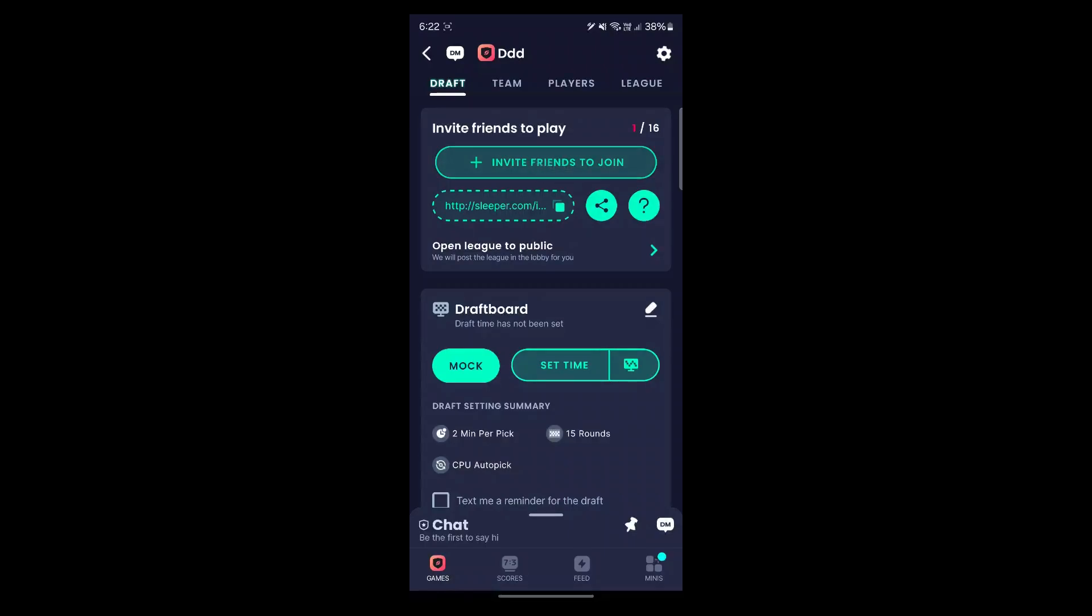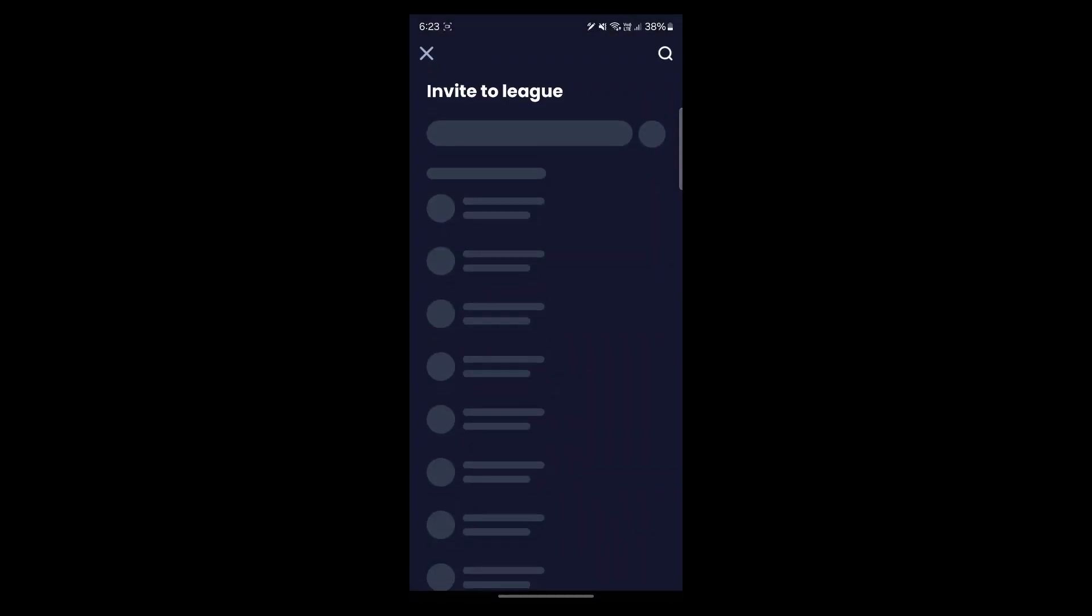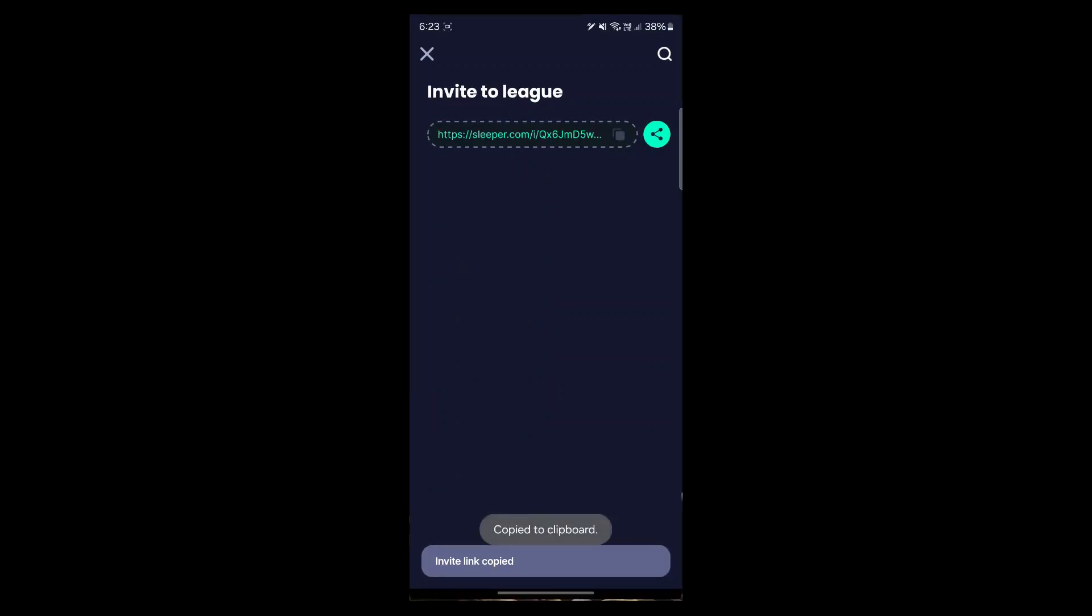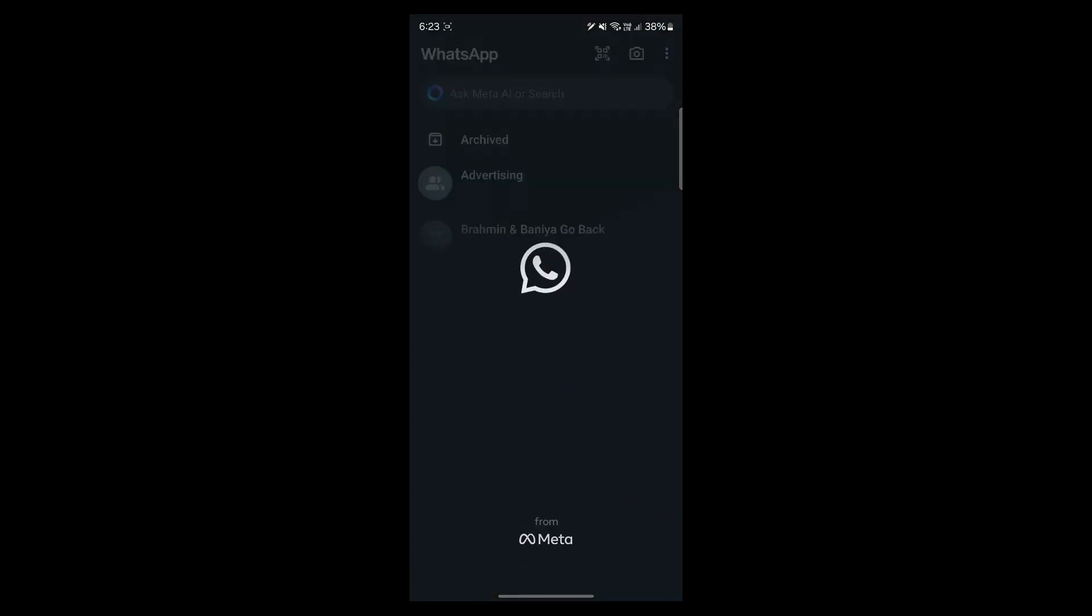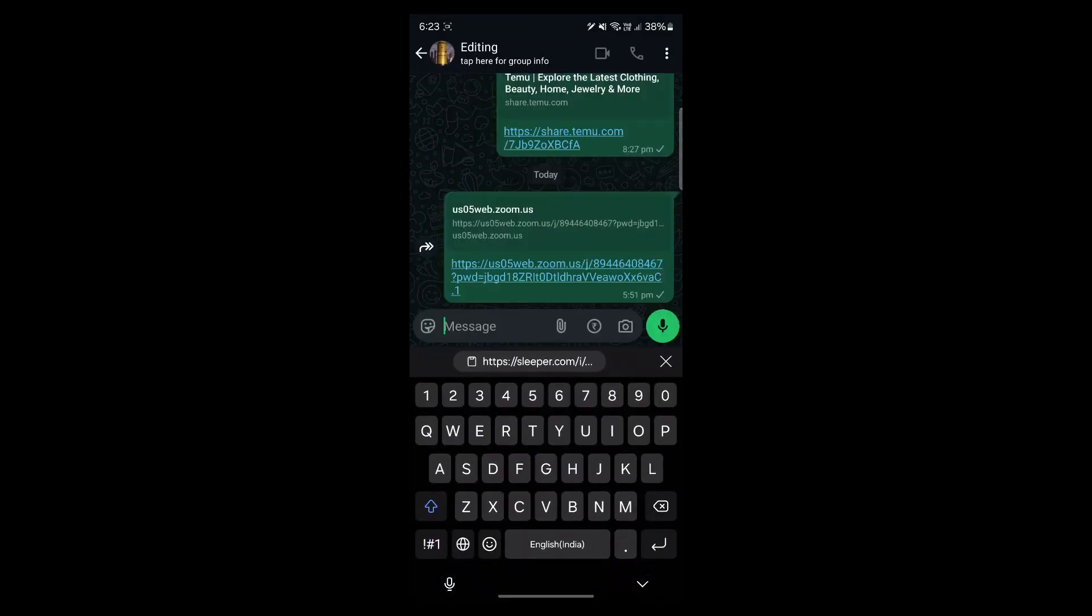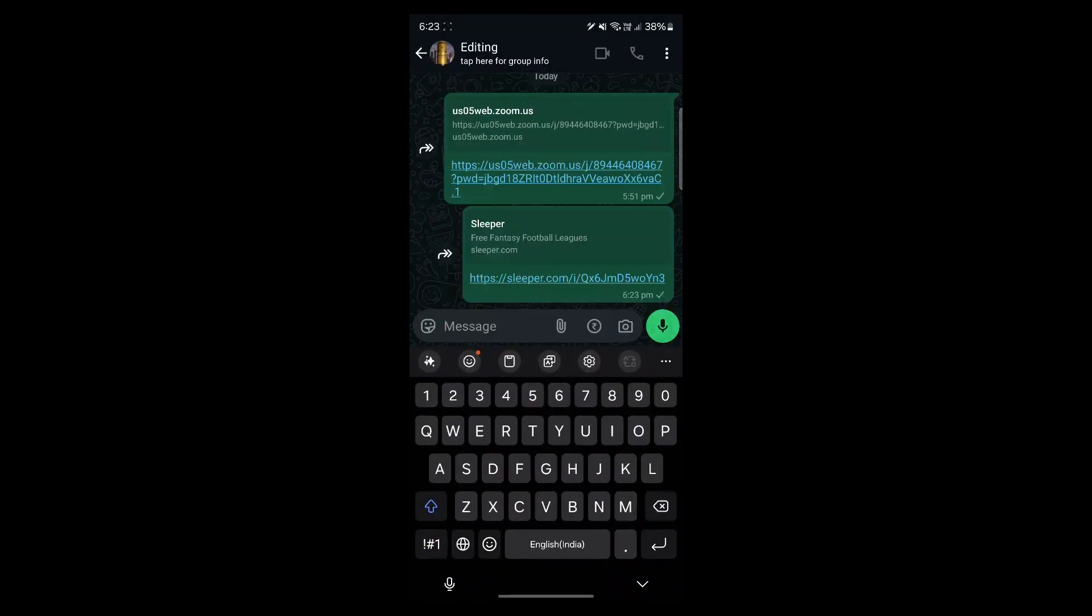Now simply click on invite friends to join. Click on allow on your contacts, and you can copy this link and navigate to other platforms such as WhatsApp and paste this link to your friend's chat.